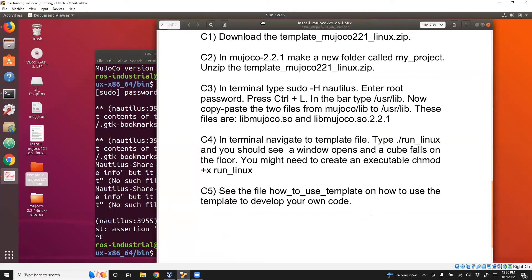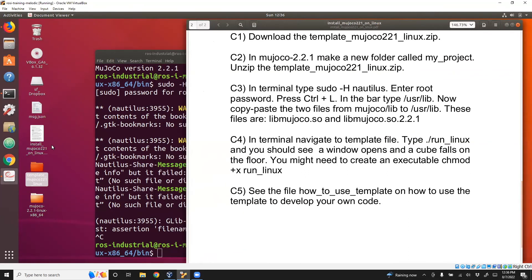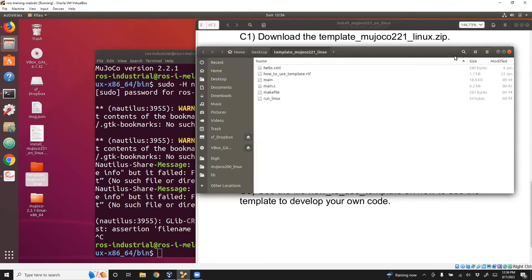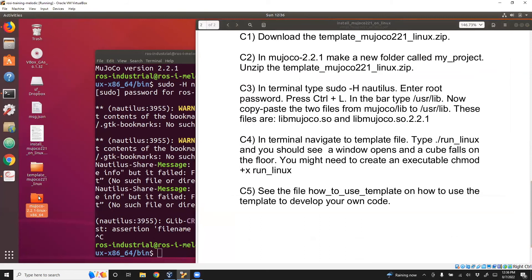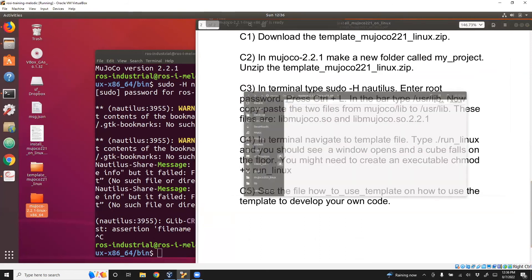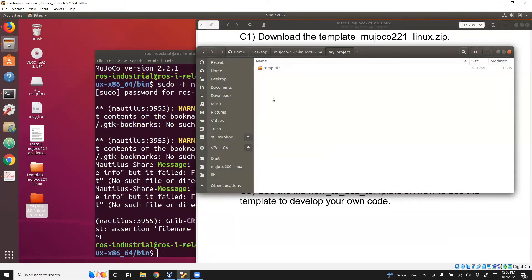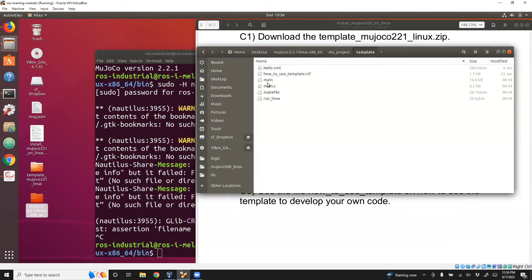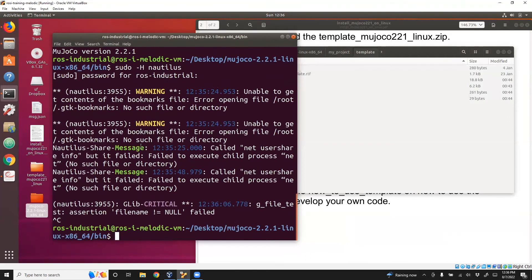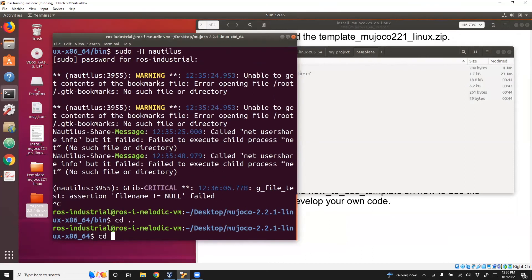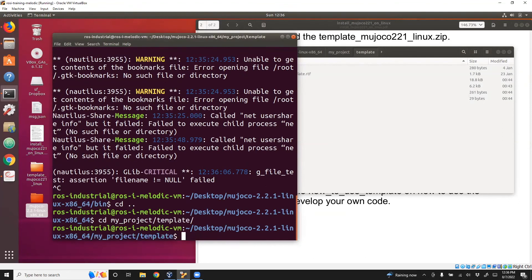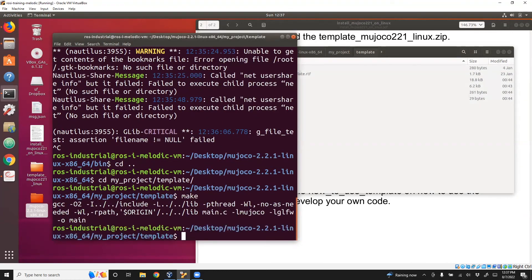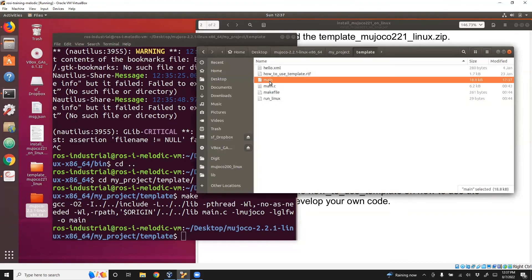Now we will see how to run this program. We are going to run the files in the template folder. Let me go to MuJoCo, my_project, template. We're going to run this main.c, create executable and so on. For that, what you do is go to my_project, template. Now what you can do is just do make because I already have a makefile.